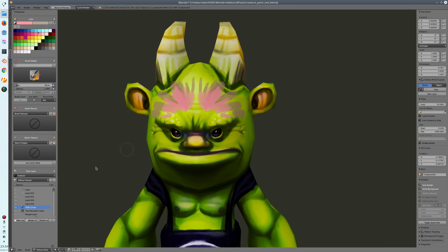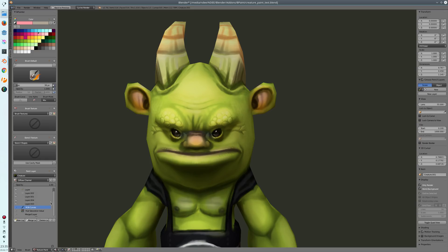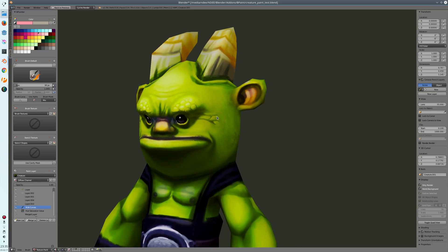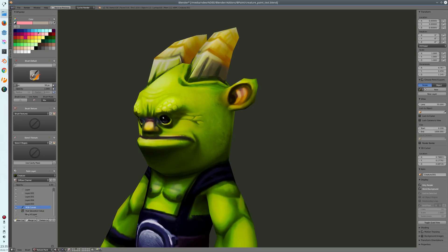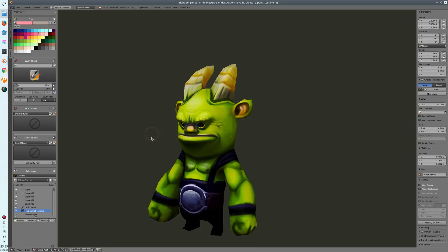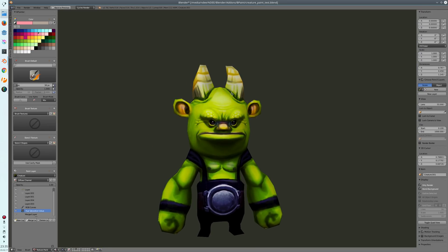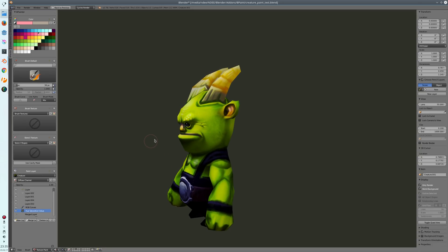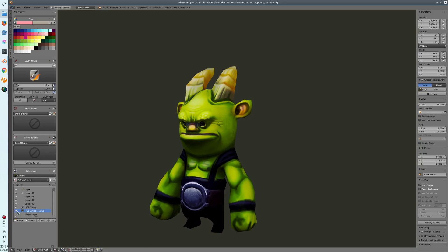What will be next on my to-do list is creating groups for layers, so you can group layers into one group. I also want to add the functionality to use masks — for example, if you have a hue saturation layer and want it to affect only a certain part of the character, you'll be able to create a mask and paint where you want the changes to appear. This is not done yet, but it will come in the future.